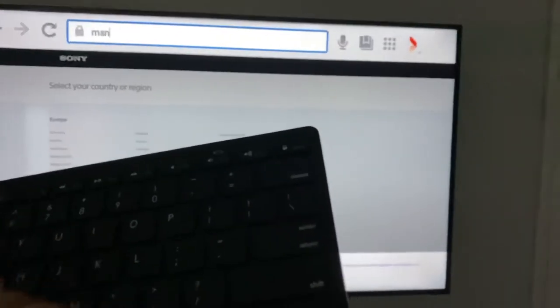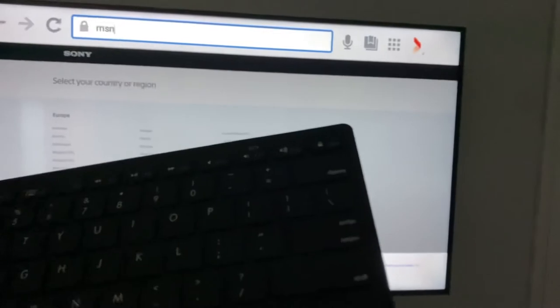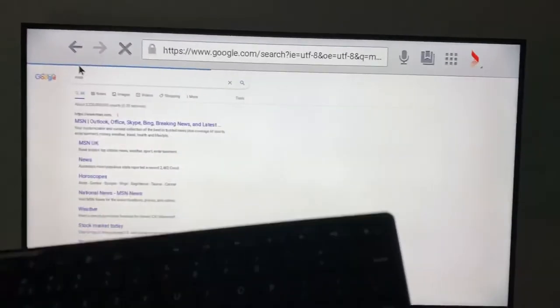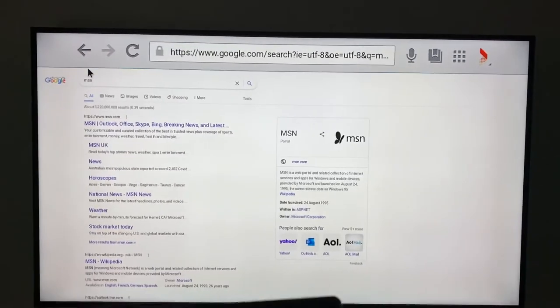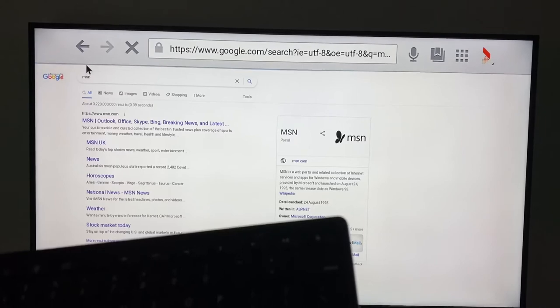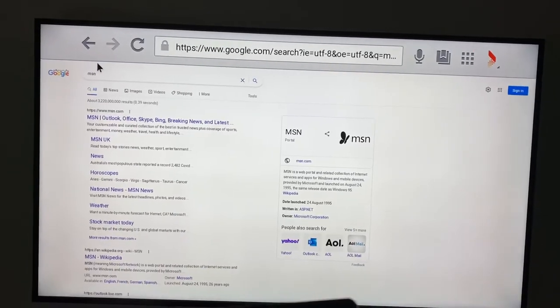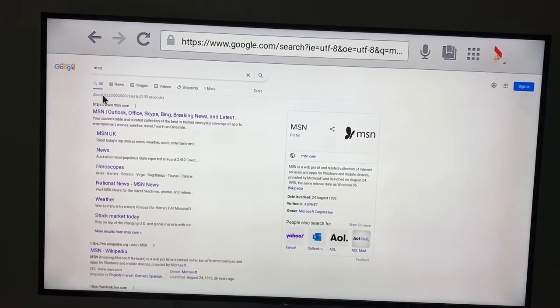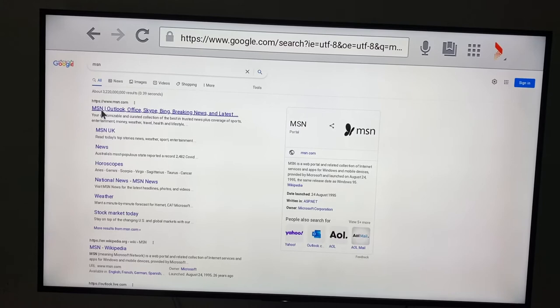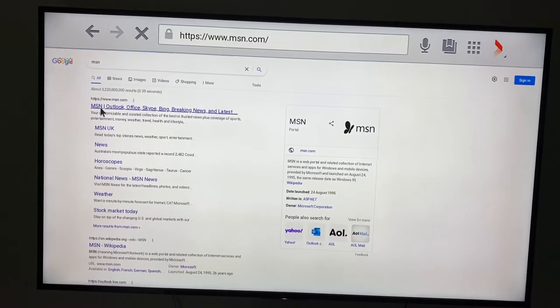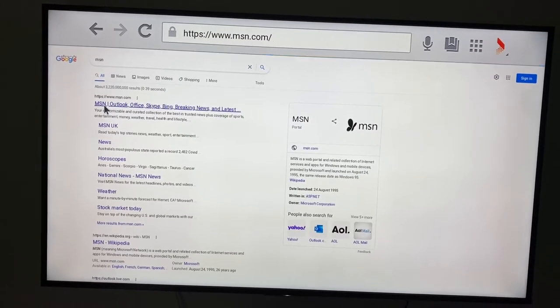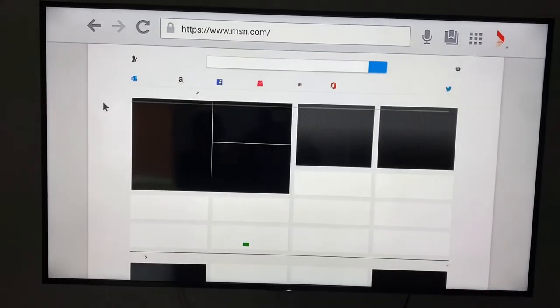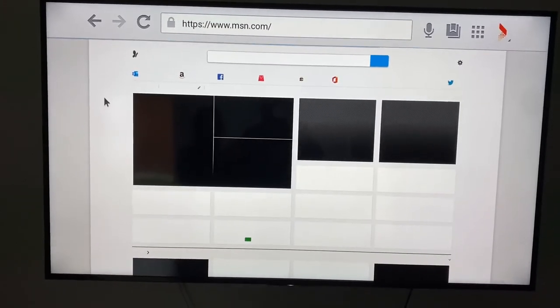I'm just choosing, say, MSN, just to make sure that it's following it through. So there you go, it's just showing all that information.